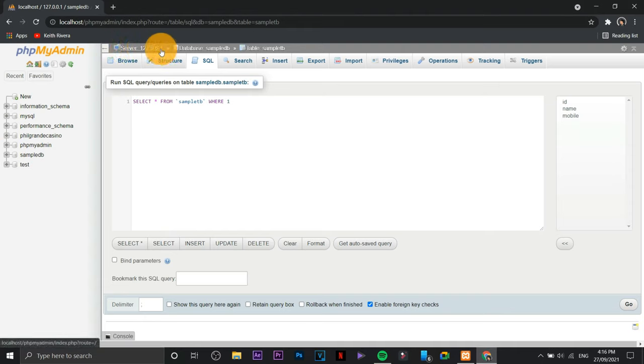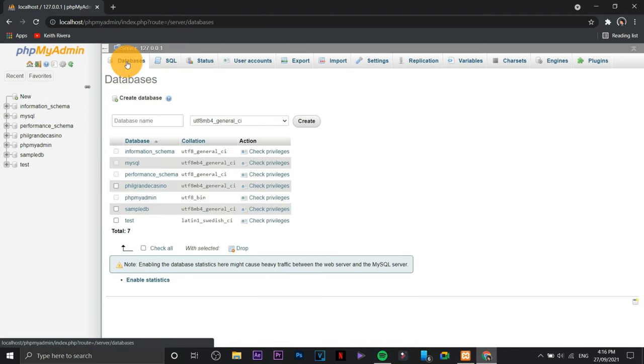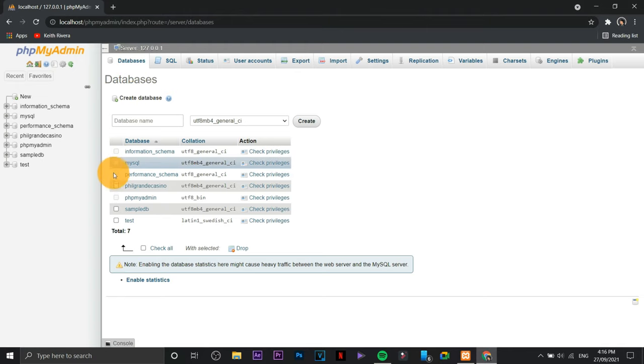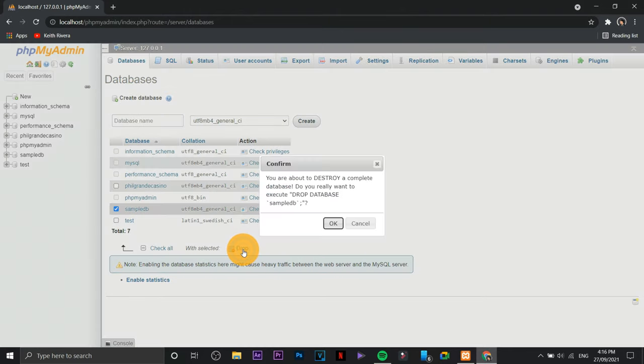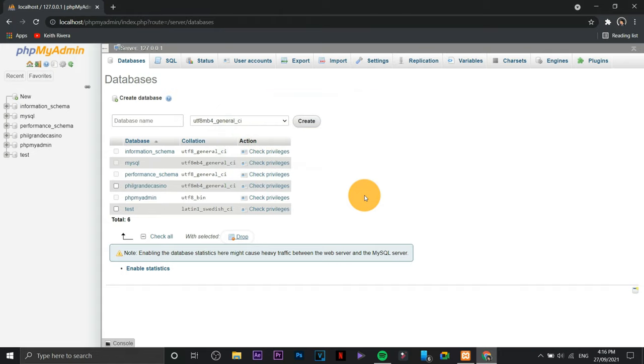Going back in here, I'm just going to click on server 127.0.0.1, click on database. So if you want to drop the database or remove the database, just check on it, then click drop and OK and you're good to go.